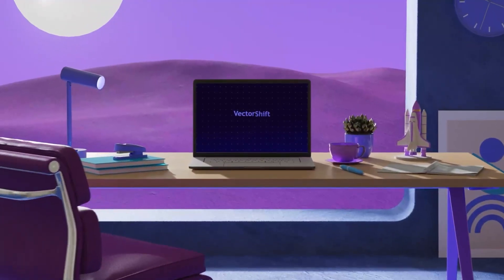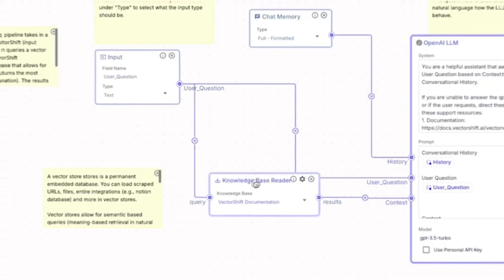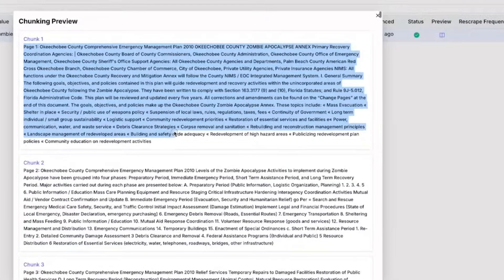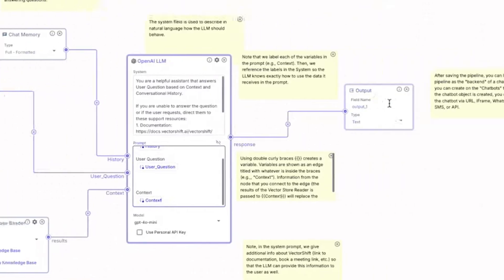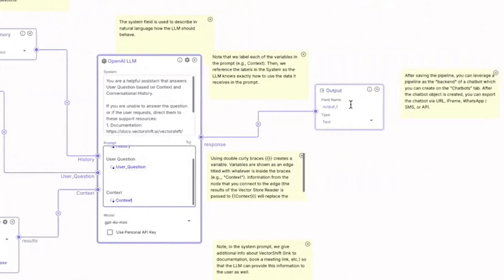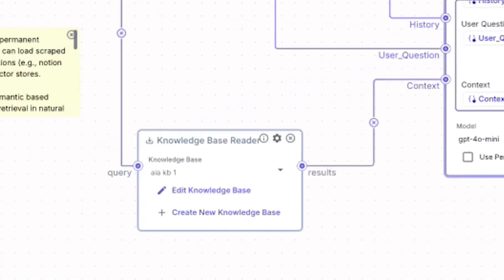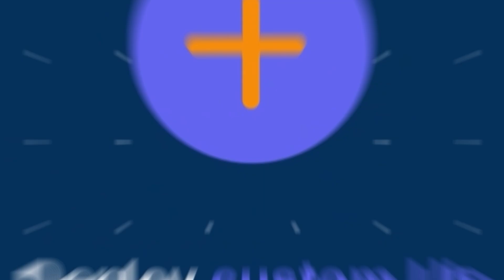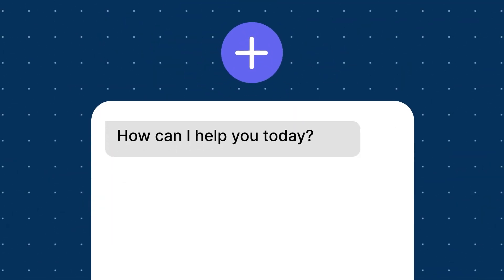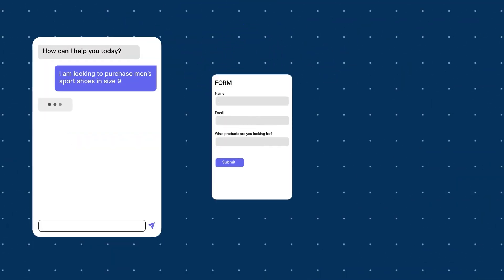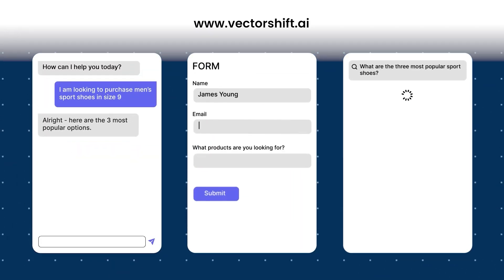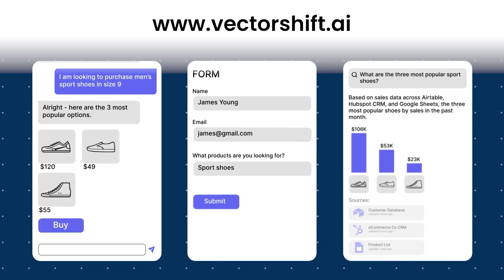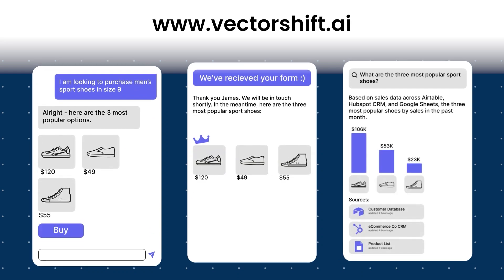We'll explore VectorShift, a revolutionary no-code AI platform that's transforming the landscape by letting anyone build powerful AI workflows in just minutes. Stick around to learn how. If you're interested in trying it out, a direct link will be available at the top of the video description.